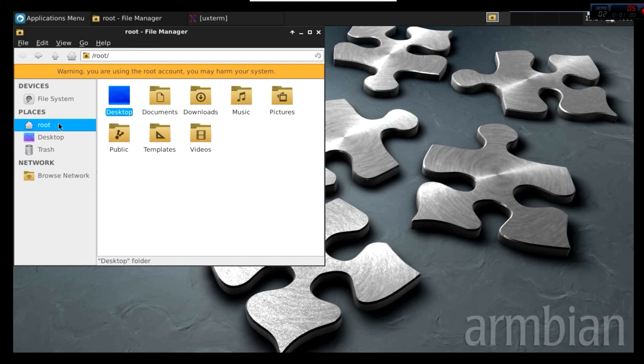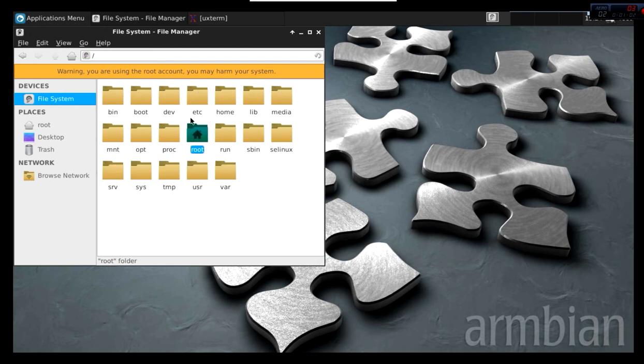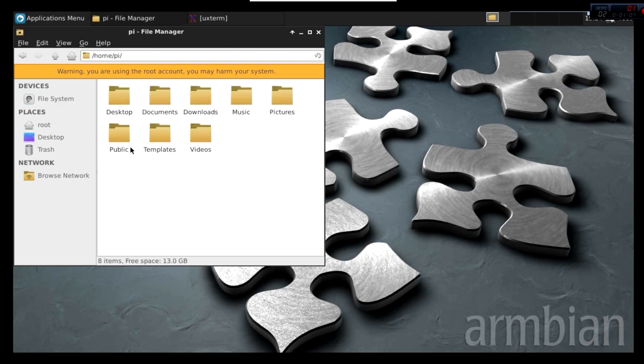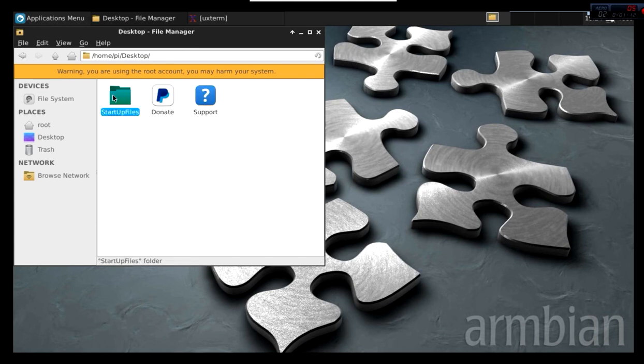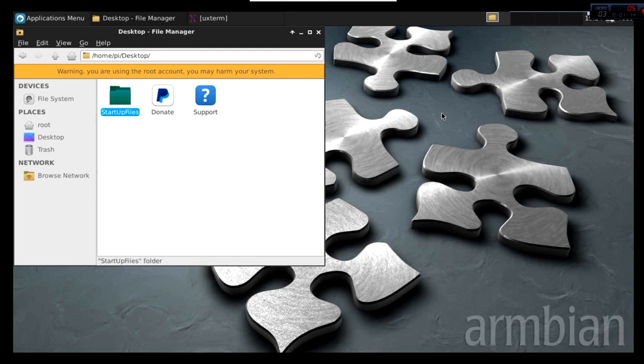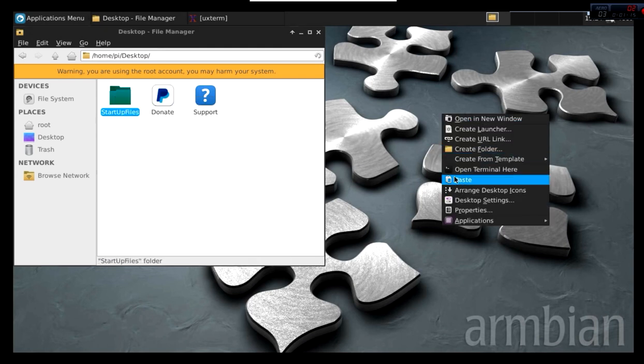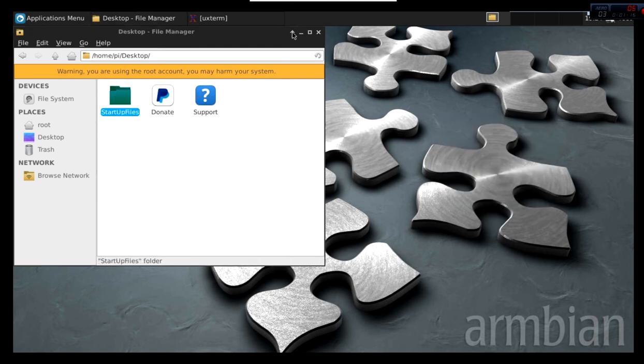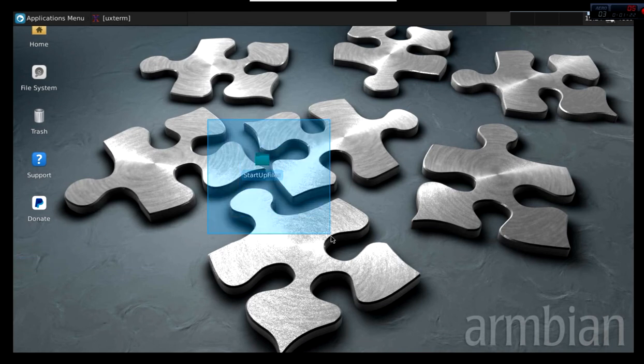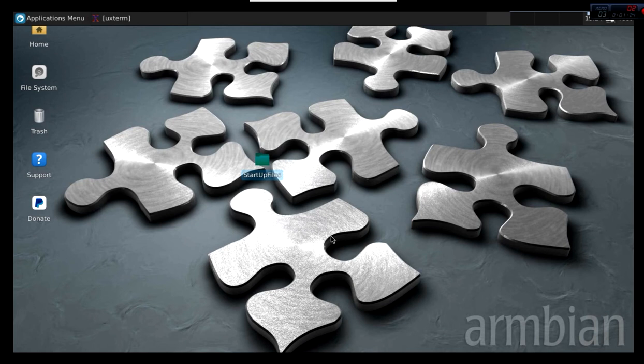First you want to download the file. I have it over here now. It's named as startup files. You can download it from the description below too. This file is really necessary because in the boot up it will initialize your TFT and it will boot into your desktop environment which will be in your TFT.